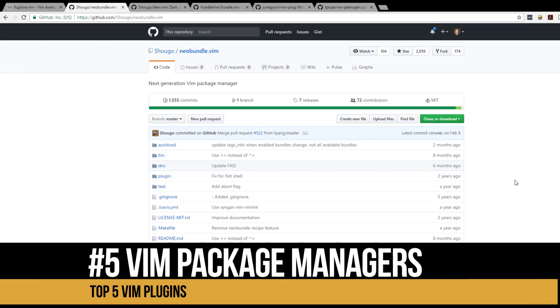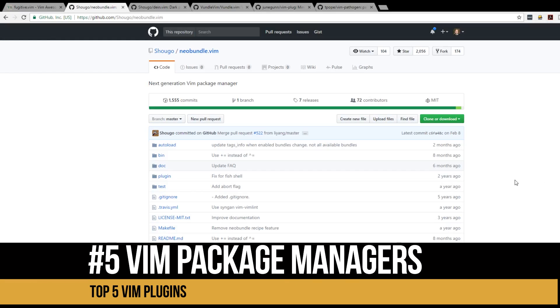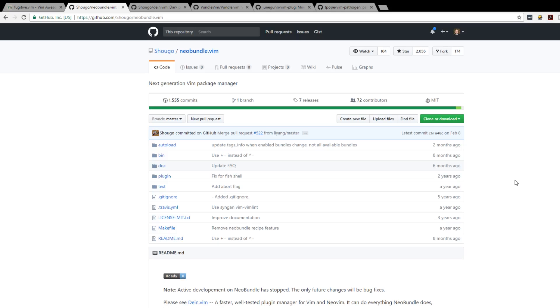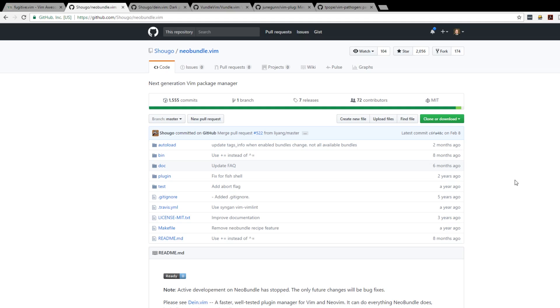At number five is our Vim package managers. Now if you're going to be using Vim you definitely want to use a package manager. They will make your life easier. It'll make an easy way for you to download your Vim plugins and put them inside your Vim application.